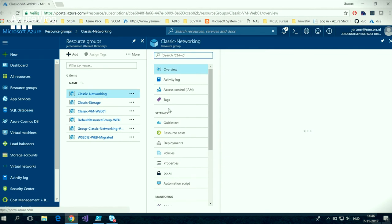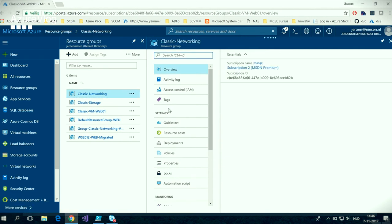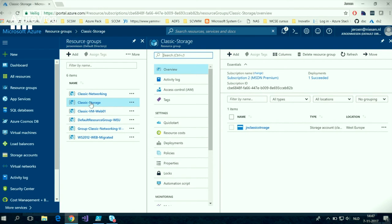When we look at the virtual network, we will see that the resource group is now empty. The storage account migration is done via a separate PowerShell commandlet. The commandlet works the same as the Move-AzureVirtualNetwork commandlet — it is called Move-AzureStorageAccount. It also has a preparation phase, validation phase, and of course the commit phase.